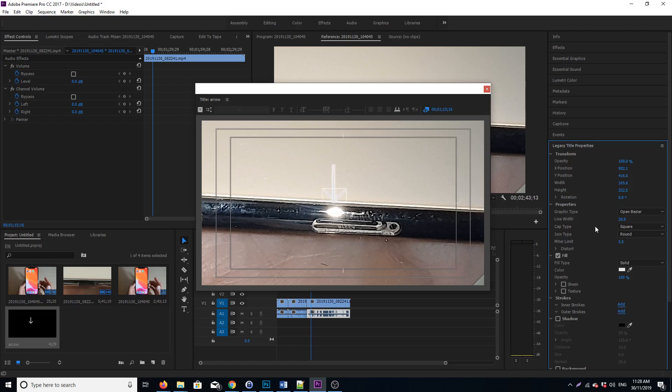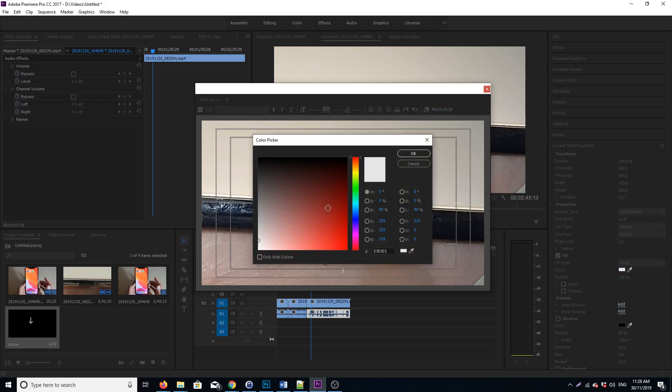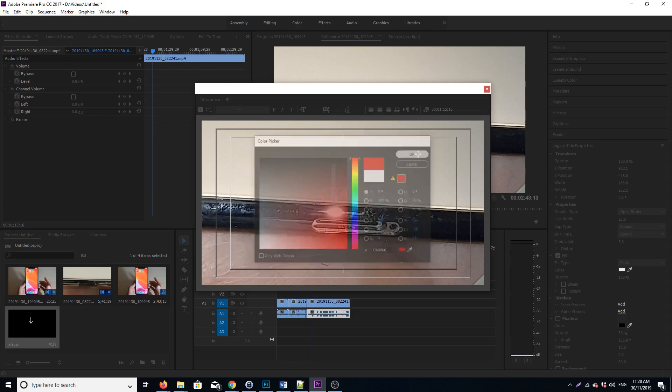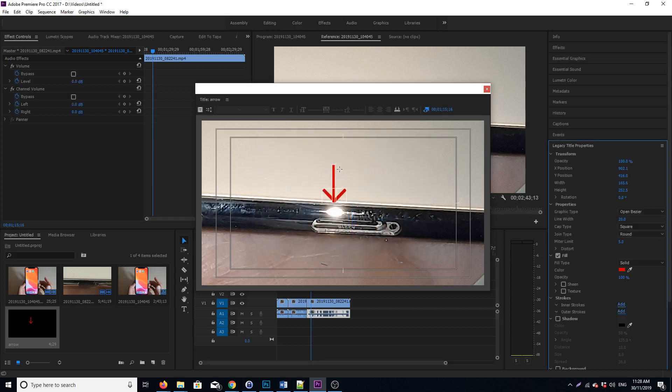Then you can change the color. So click on color and then change it to something that you like—red, green, or yellow. If you want red, choose red and then click on OK. So you can see that's the arrow right there. So we have basically created an arrow manually.